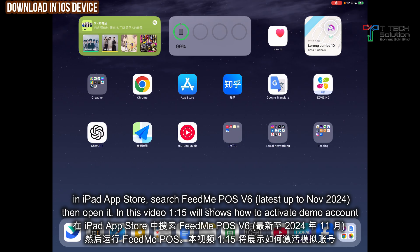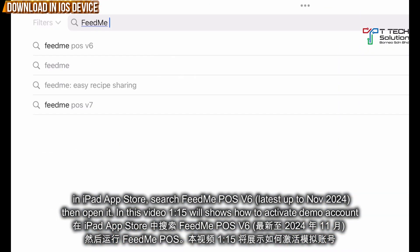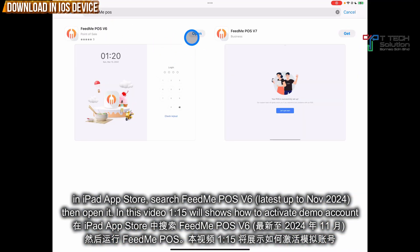If you are using the iPad, go to the App Store and search Fit Me Post. Then click on Fit Me Post V6 and install it.